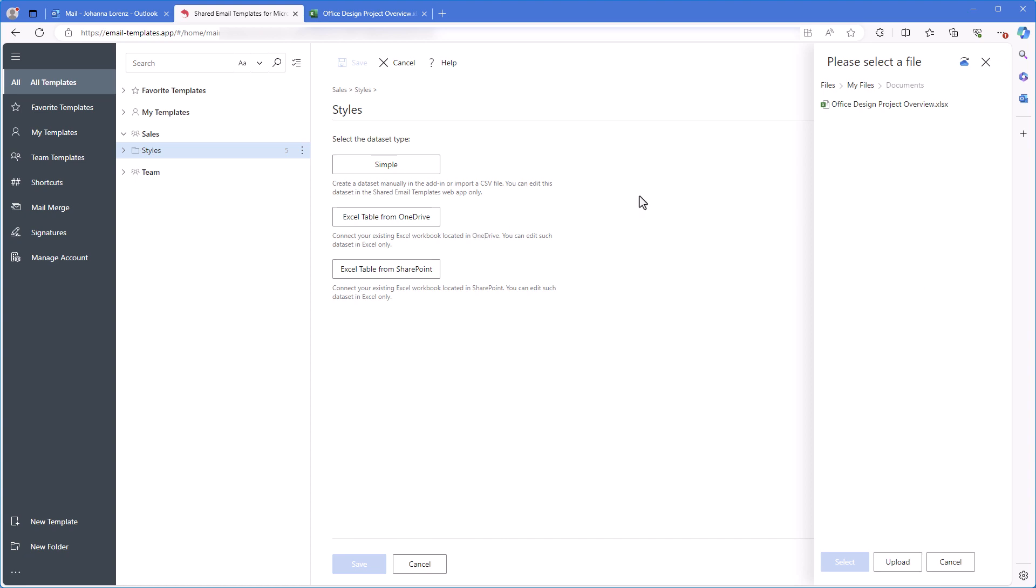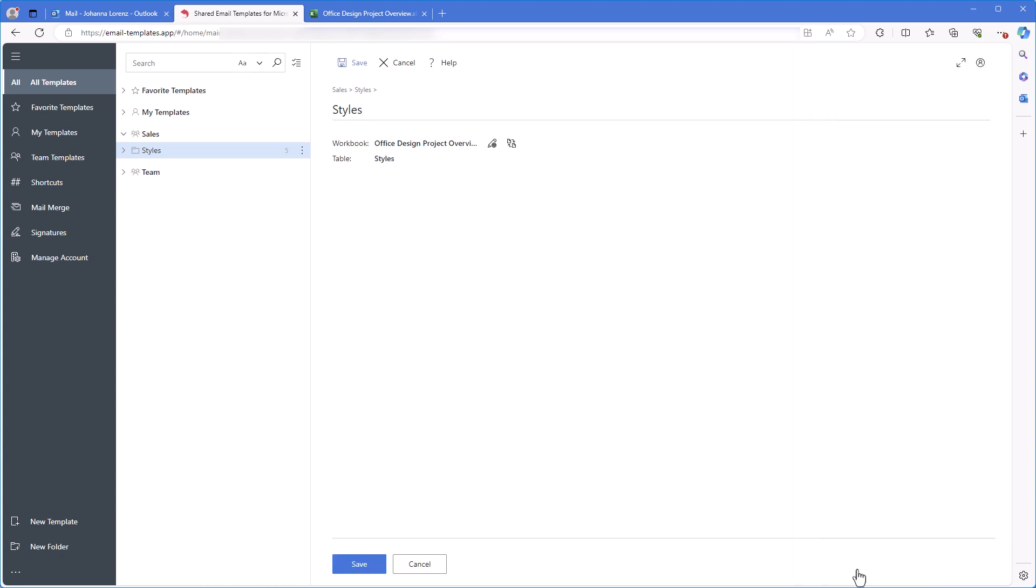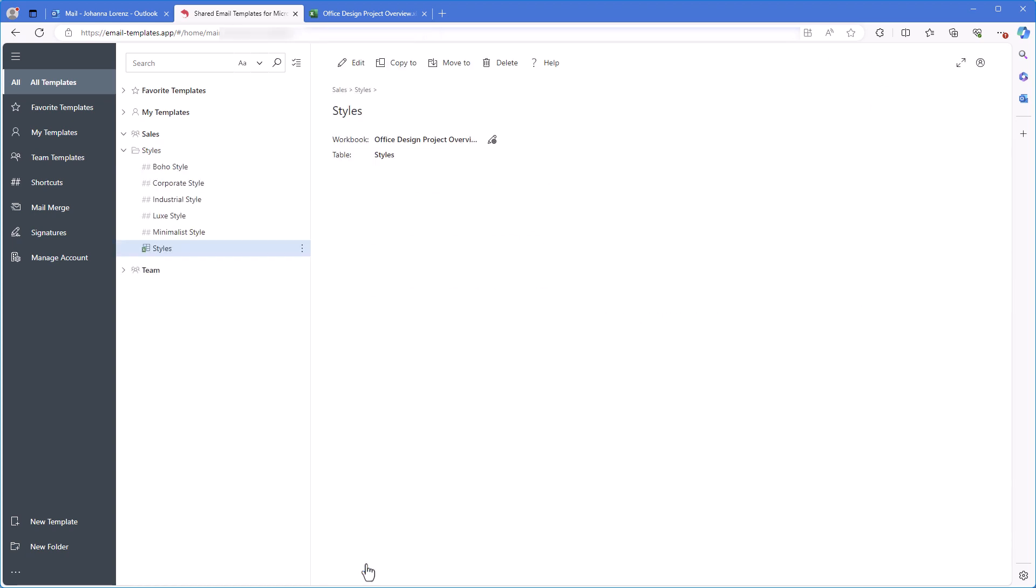I choose a file, then select a table I need. Then I click Save. Done.